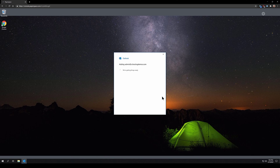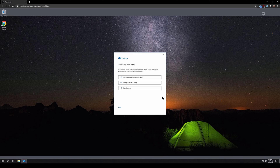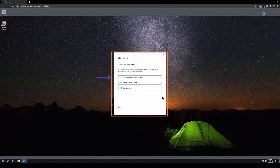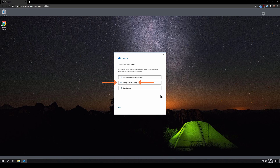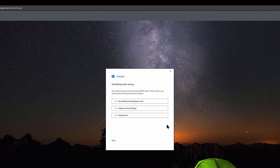Outlook will check the email configuration and see if it can automatically add the account. Usually it's not able to do this, and you'll see a screen that says something went wrong. Don't worry, it's super easy to fix this. Click Change Account Settings.